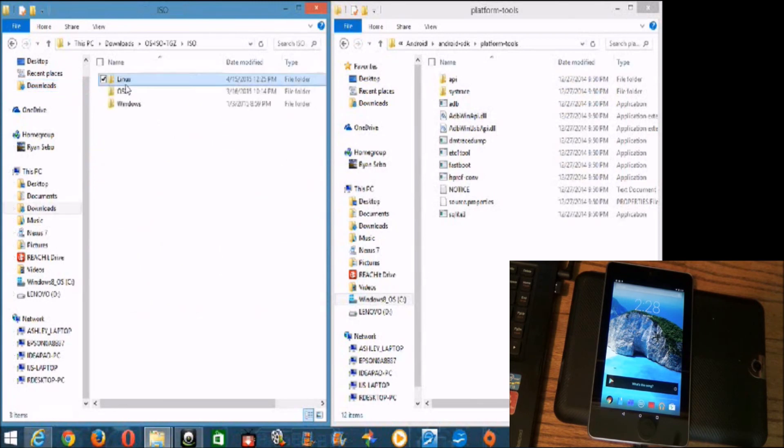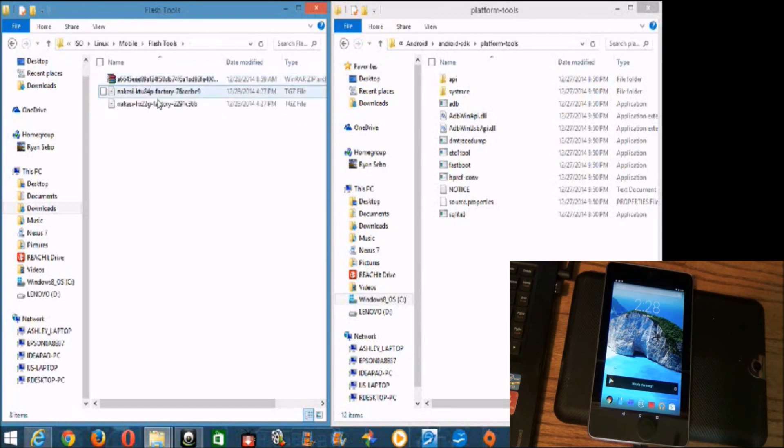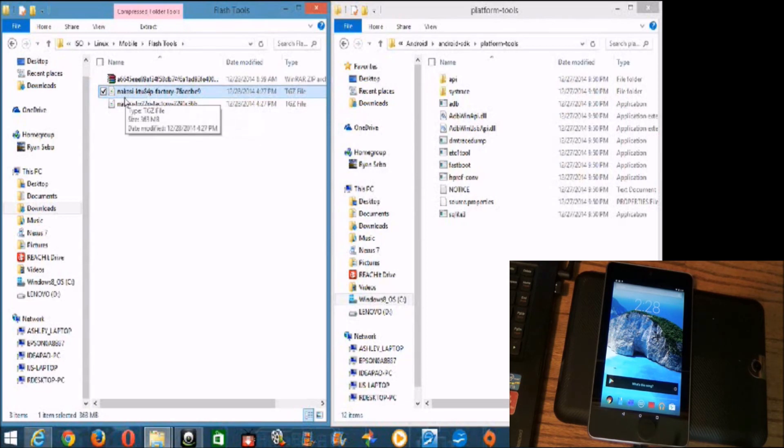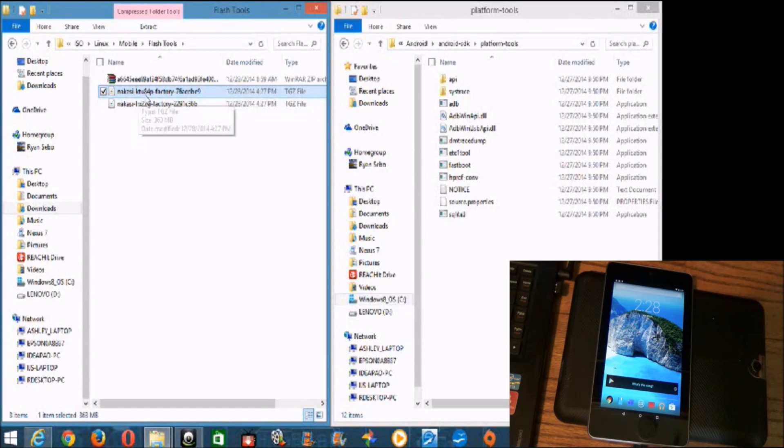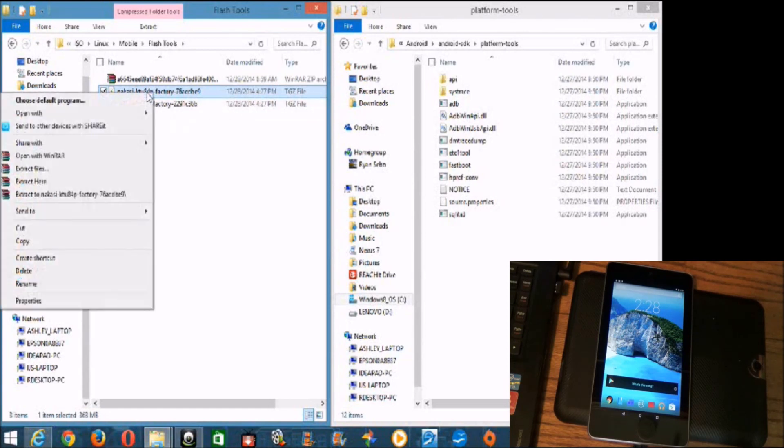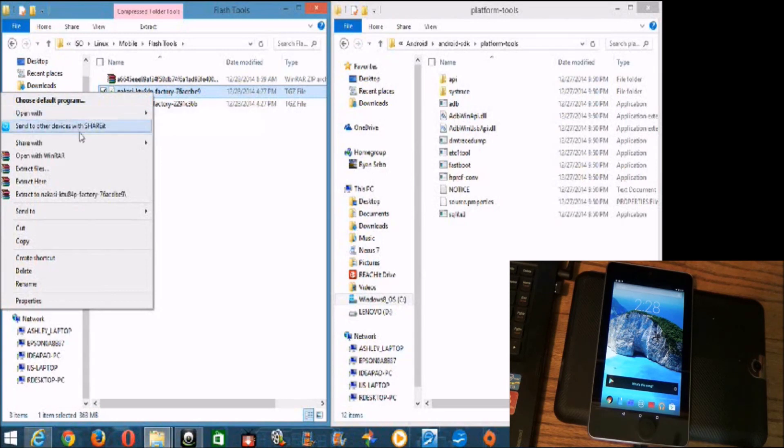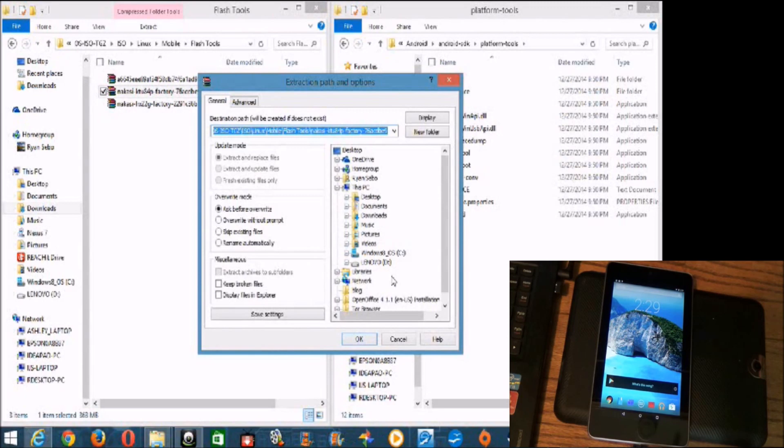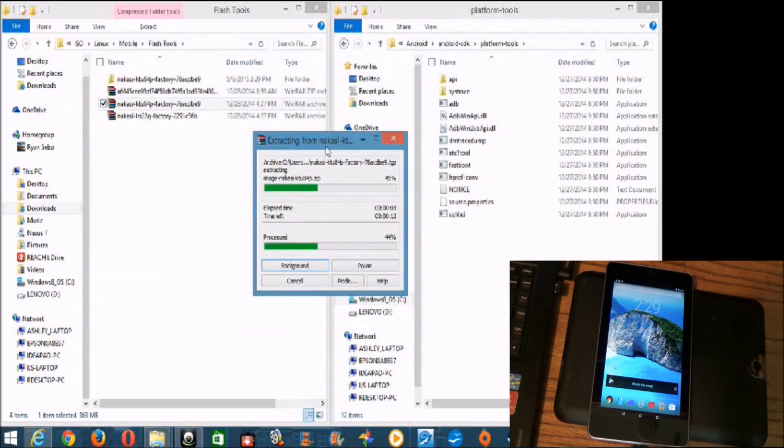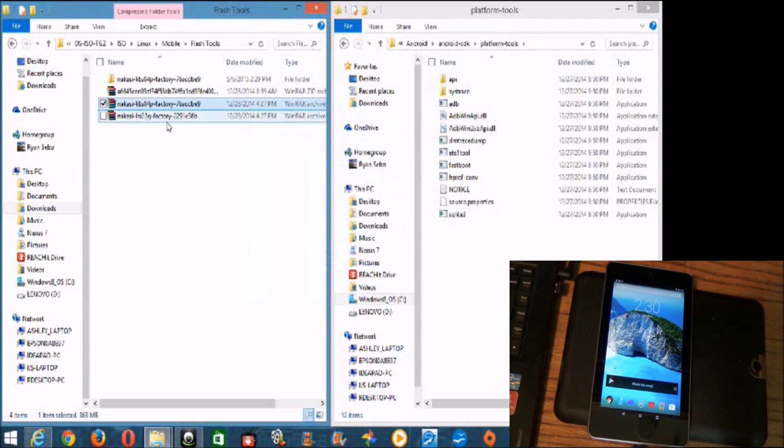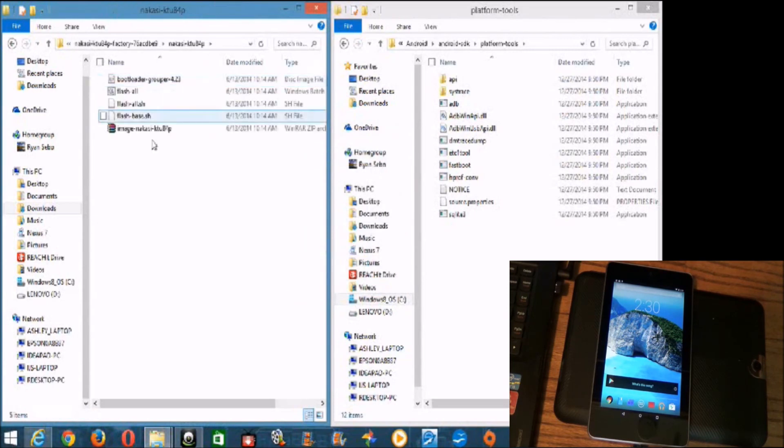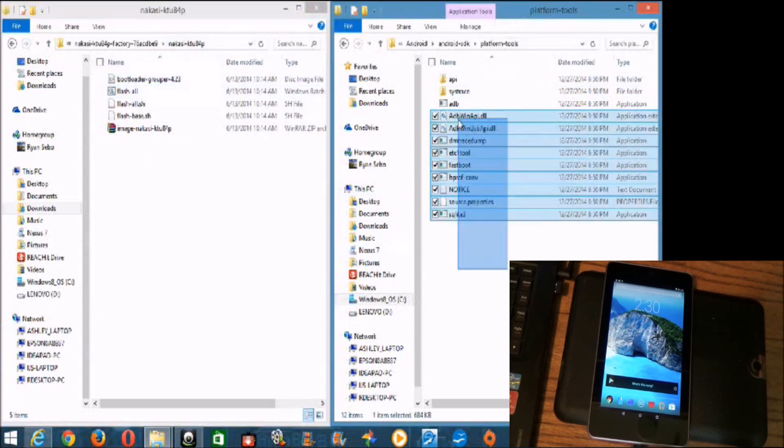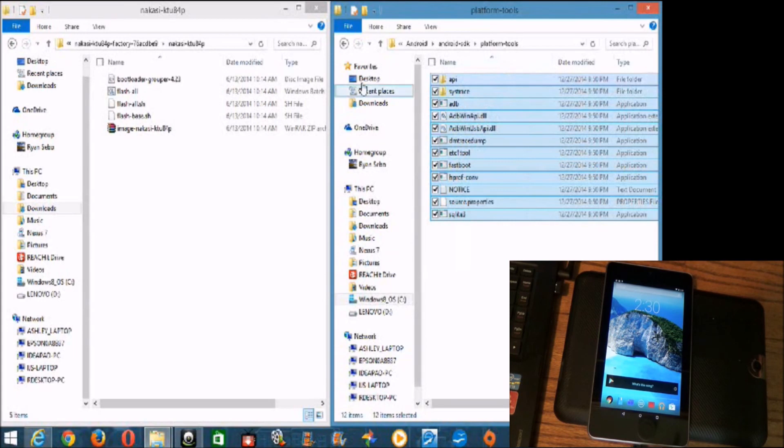Flash tools. Alright, so here it is. We're looking for, for this particular device, the Nexus 7 2012 Wi-Fi. It's NAKASIKTU84, KATU84P is the KitKat, the code for this particular image. So, you extract files. Okay. And it's extracting it to, yeah, to my directory there. Okay. So we're going to go into that folder. And this is part A, and this is part B. And so what we're going to do is we're going to drag all these files and copy them into here. Well, not drag them. We're going to copy them.